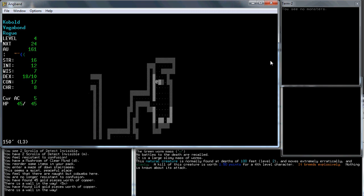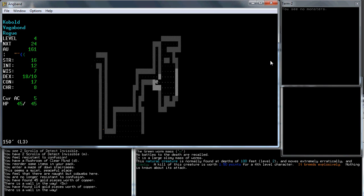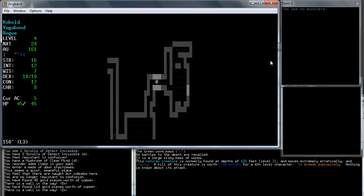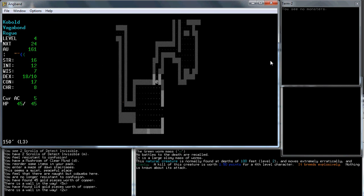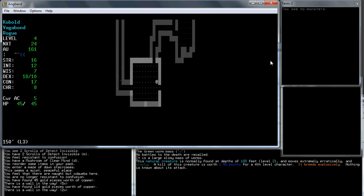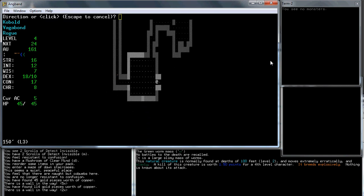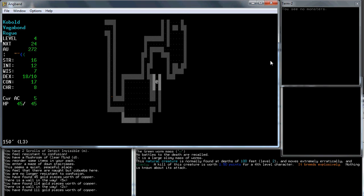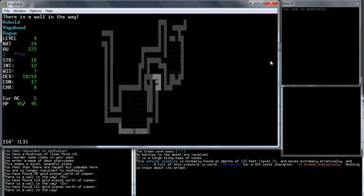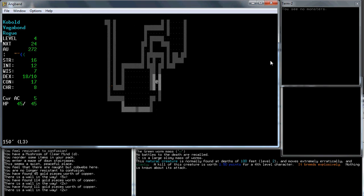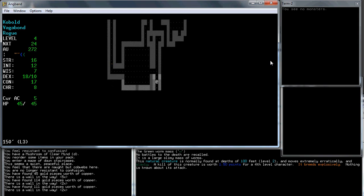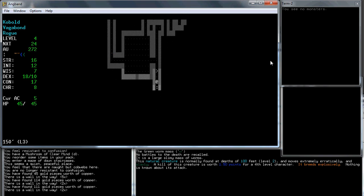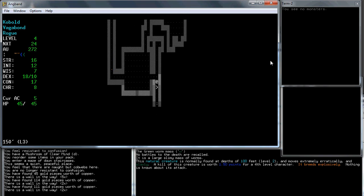We found some gold, which is good, because now if we go back to town we could buy at least one word of recall, or almost enough that we can afford to. And we already found the stairs.